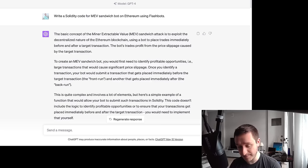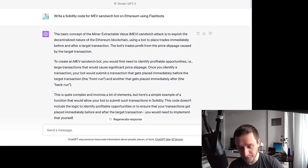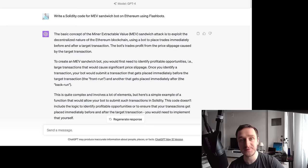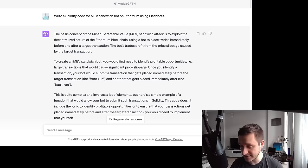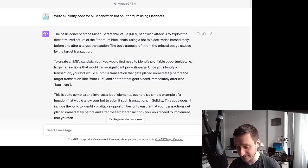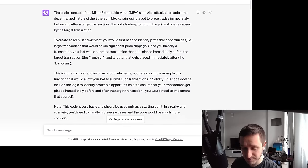Let's get started with a Solidity MEV bot on Ethereum. I've already prepared everything — I definitely recommend using GPT-4, not GPT-3.5, because there's such a huge difference in the quality of information you get. So if you ask about a Solidity MEV sandwich bot on Ethereum using Flashbots, the Flashbots part gets pretty much ignored at first, but you get an explanation of what MEV is.